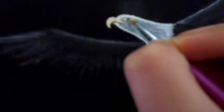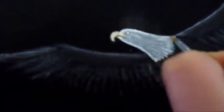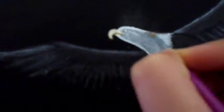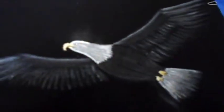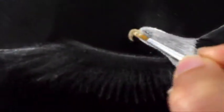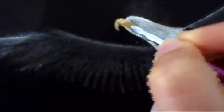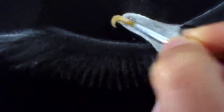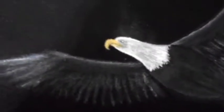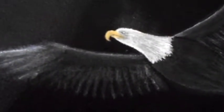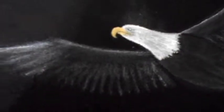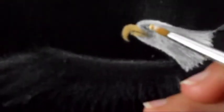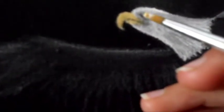With some black color, I was trying to add more shadows to the head. Again, with some ochre yellow and white, I was painting the beak. And the final step is adding a black dot to the eye.